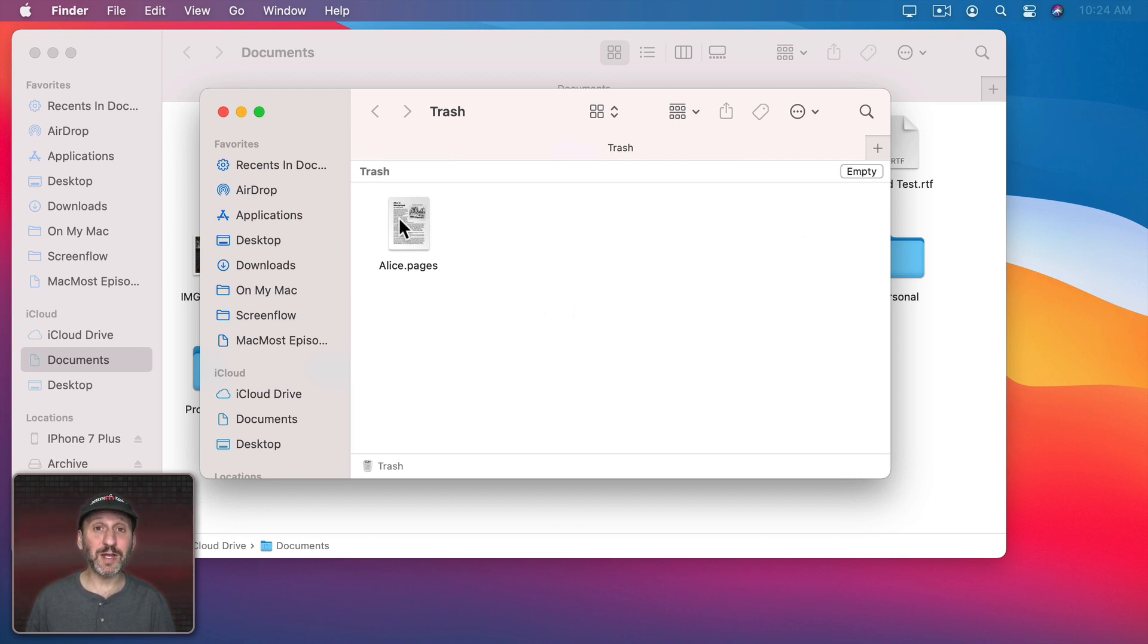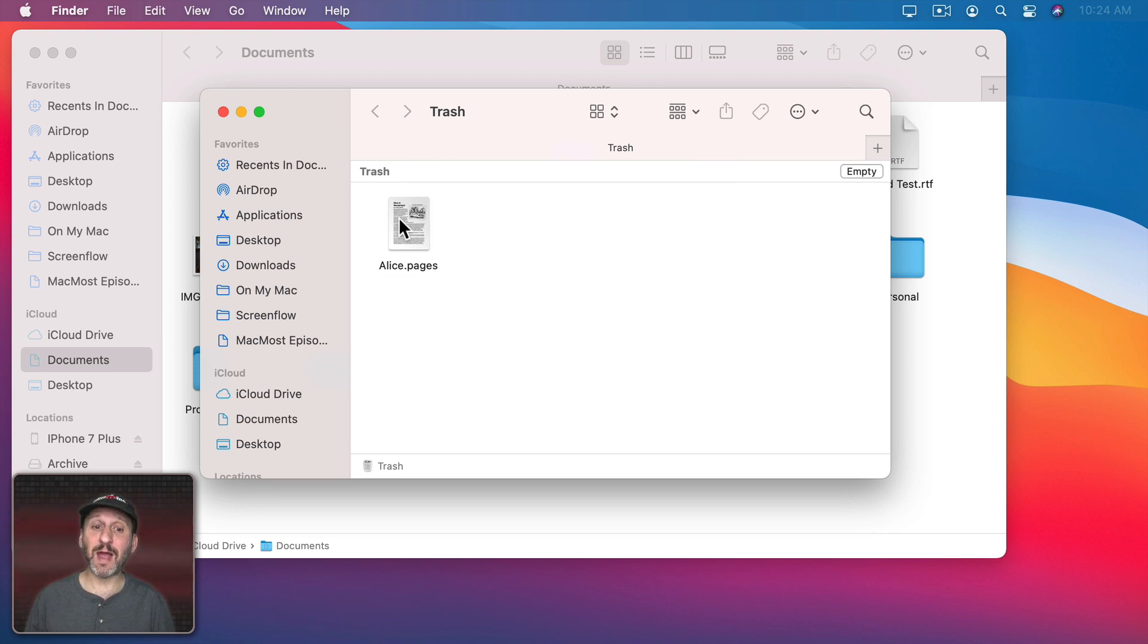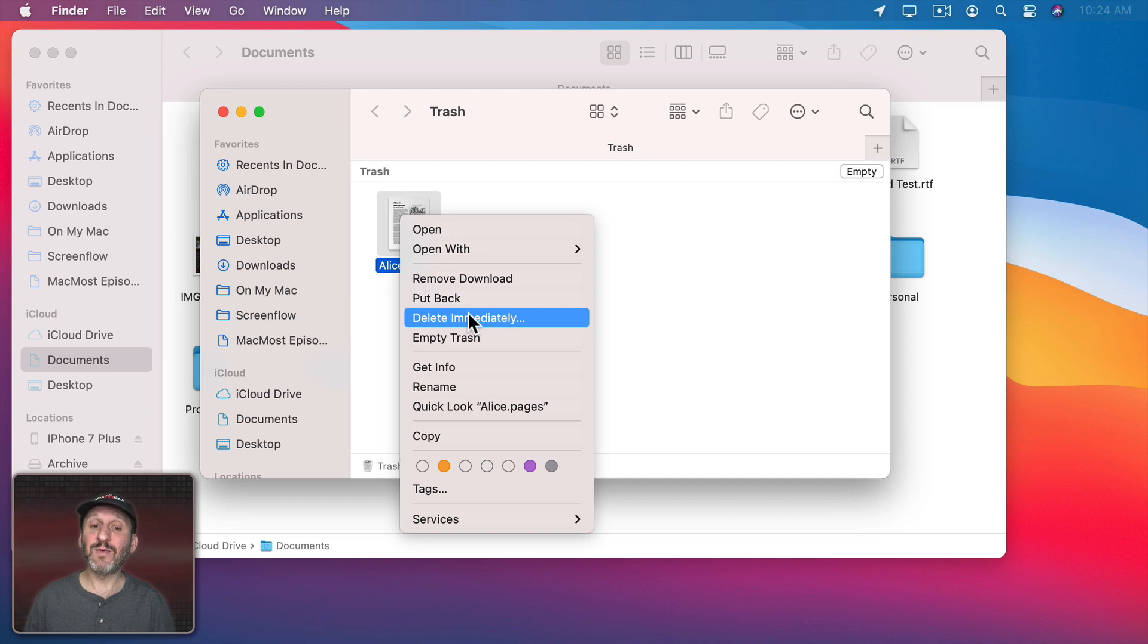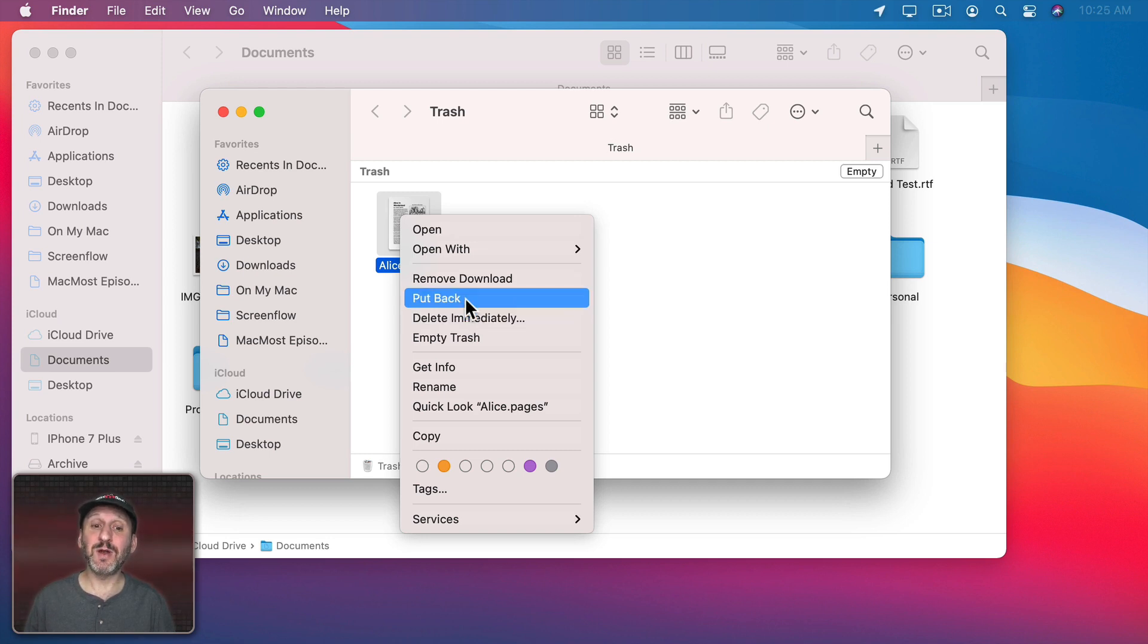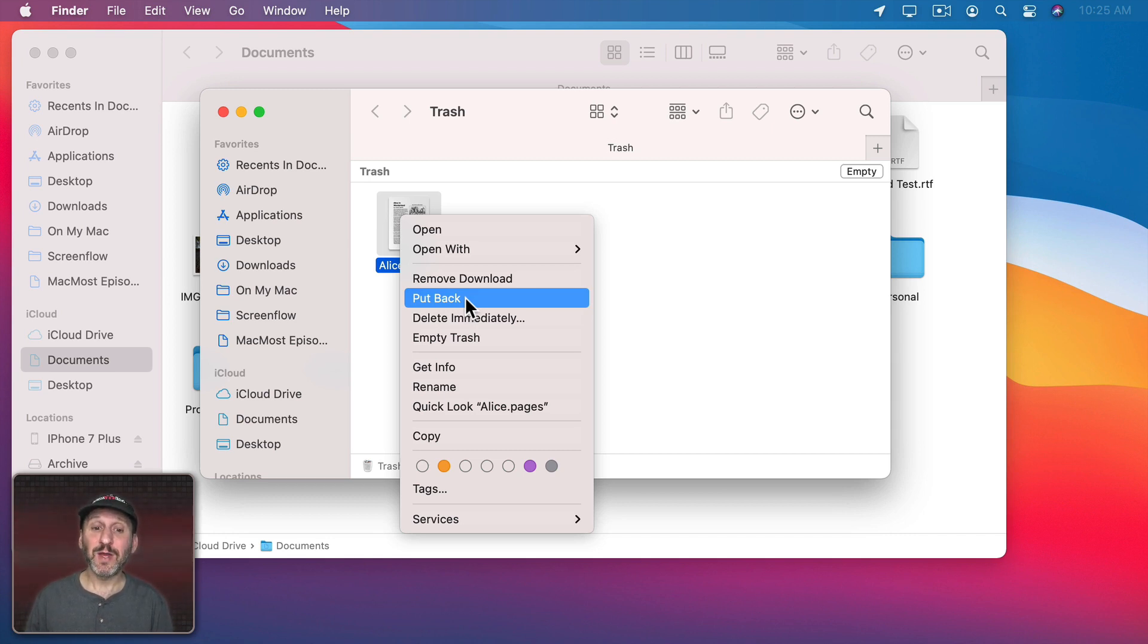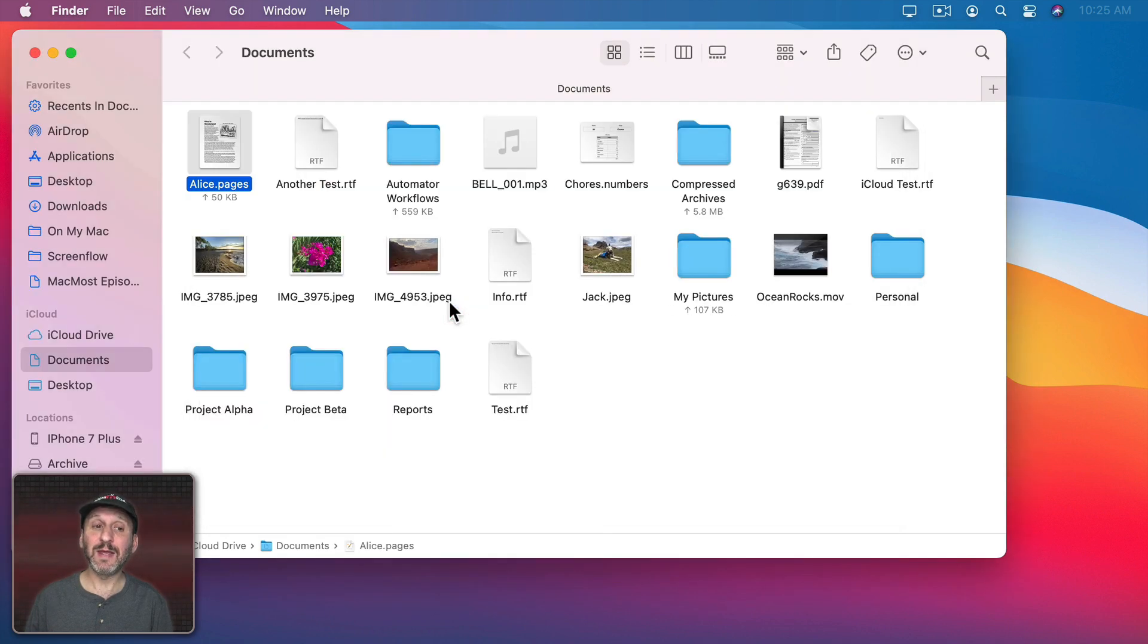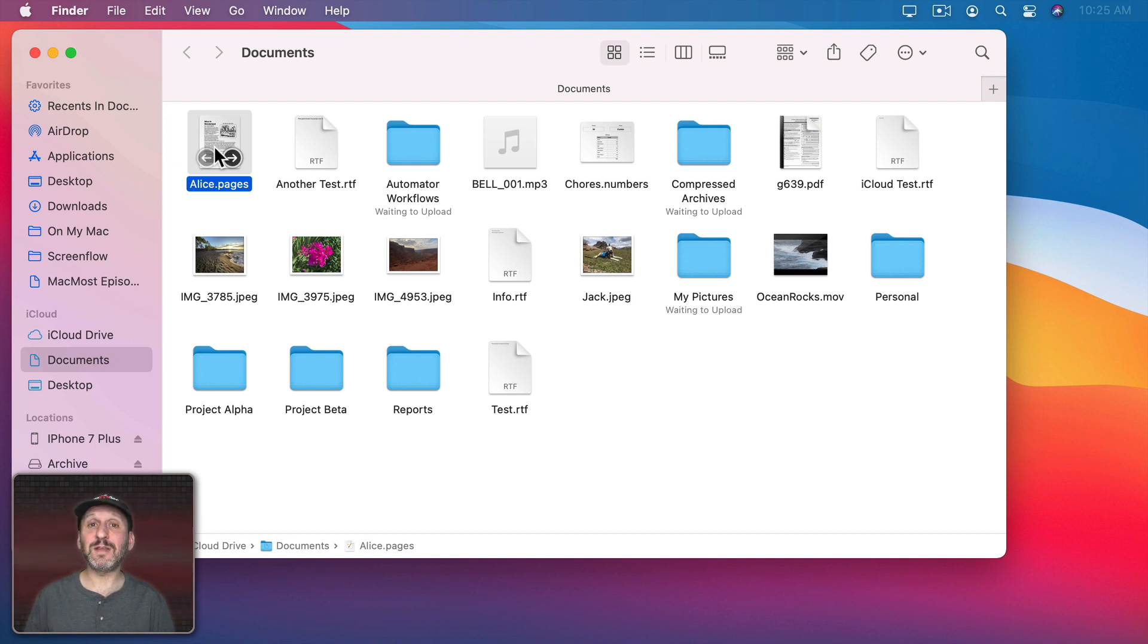You can also Control-click or two-finger click on a trackpad or right-click on a mouse and then select Delete Immediately for anything that's in the trash. Notice here there's also another option, Put Back. Each item in the trash remembers where it came from. So if you bring up the context menu and then select Put Back, it will return it to its original location.